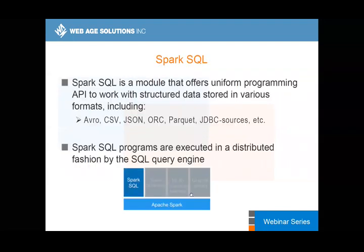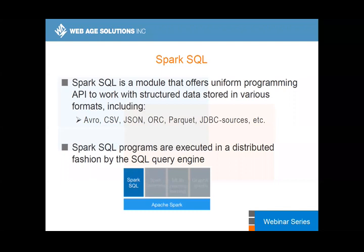Spark SQL is a module that, in addition to being a SQL-type interface, does significantly more. It gives you a uniform programming API to work with structured data that can come in a variety of file formats. It supports CSV, JSON, ORC, and you can also connect to a JDBC source, pull out the data, and process it with a uniform API.